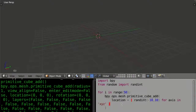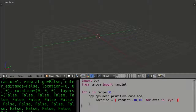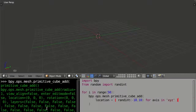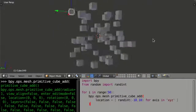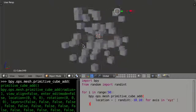So what I'm doing is generating 50 cubes, calling the primitive_cube_add operator 50 times each time with a different location that is randomly generated. We have a randint between -10 and 10 for each of the three axes in 3D: x, y, and z. Let's run this script — and we have 15 randomly placed cubes in 3D space.